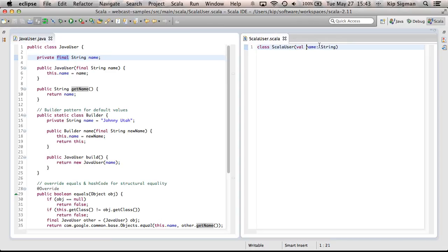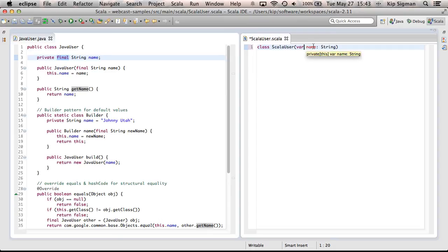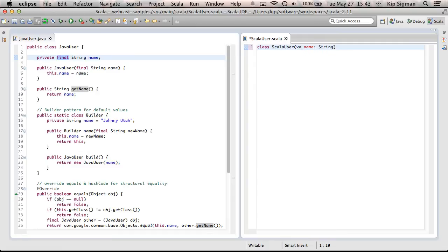This is now immutable and publicly accessible, and it's a field. This is called promoting a class parameter to a class field. I could have also done this by adding the keyword var, but then name would be mutable, which means it could be changed after an instance of this class was created. And it's highlighted red because my IDE is warning me to use immutable variables wherever possible. So, I'll change that back to val.